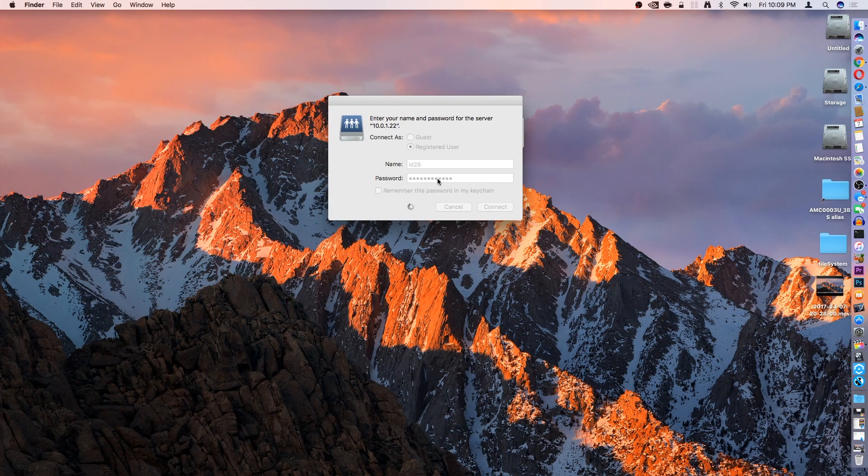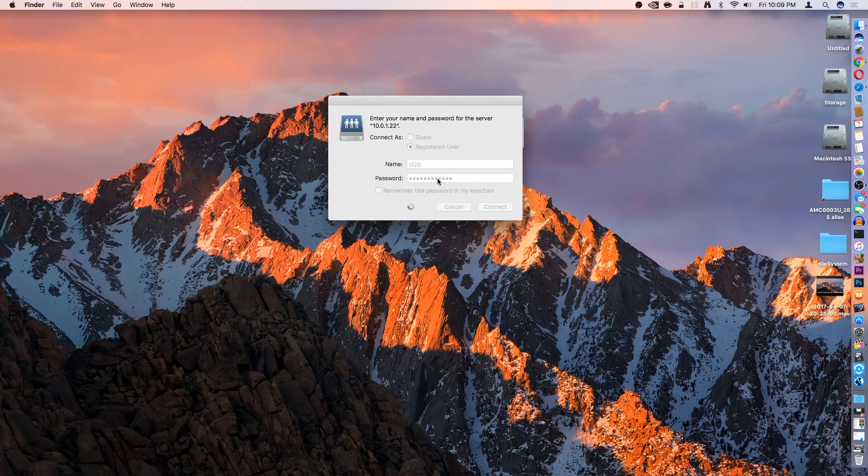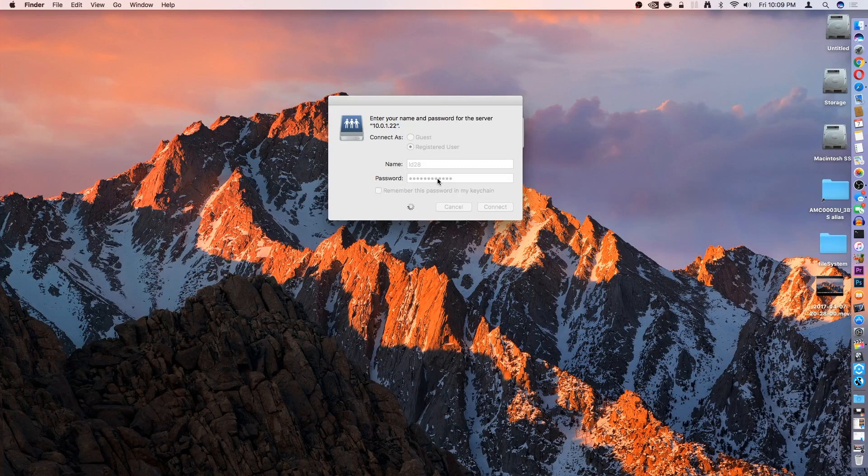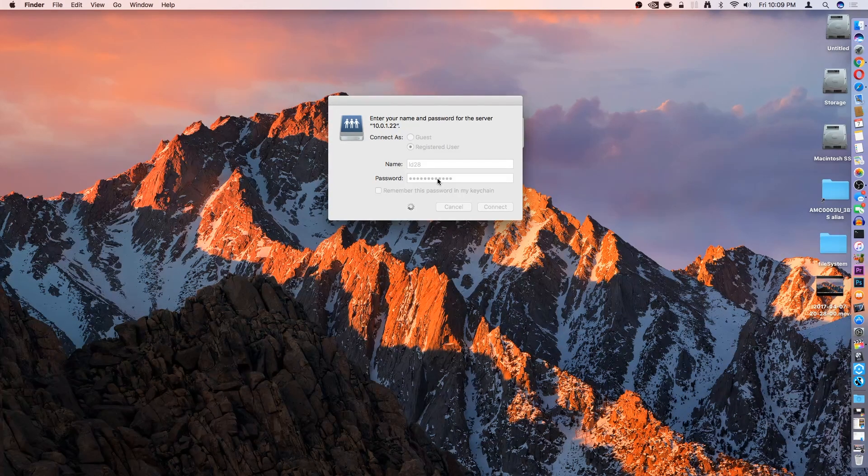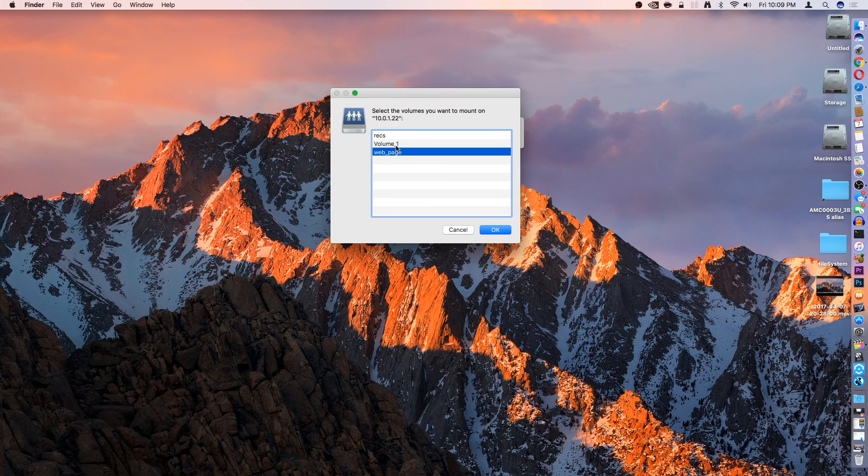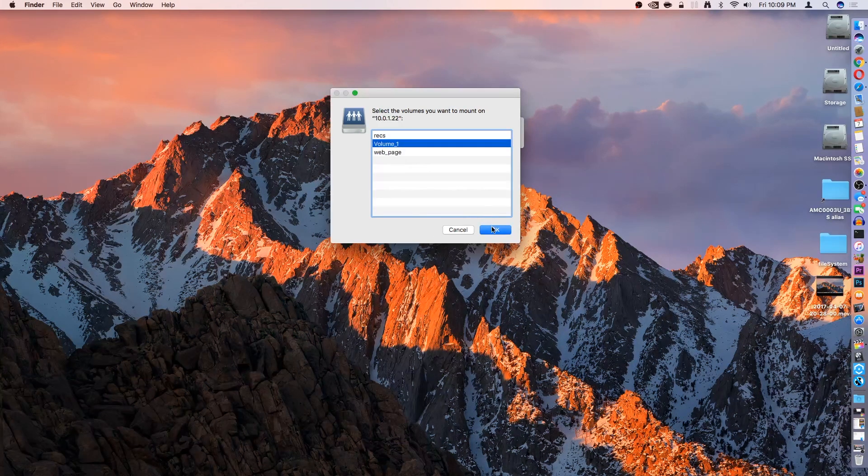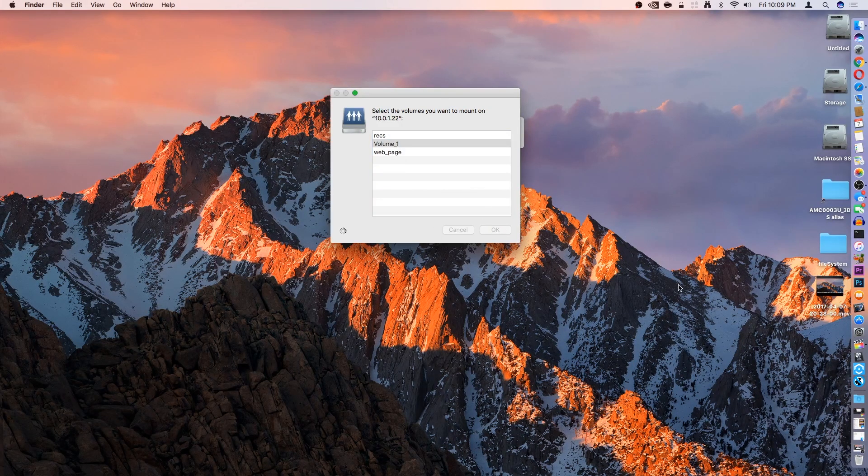If you have multiple folders on your network drive, it's going to prompt you with a window presenting you with the available network connections for that drive. For example, I'm going to mount volume one.